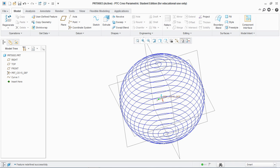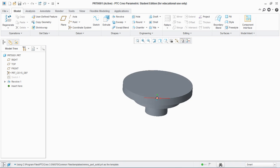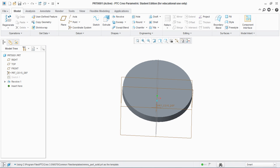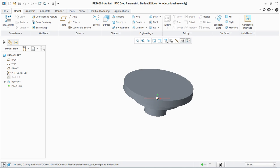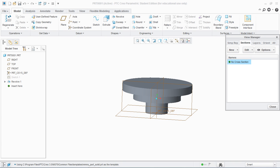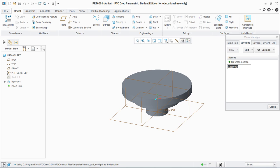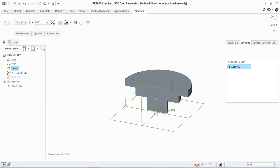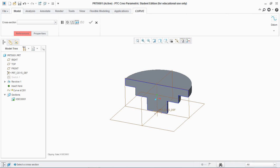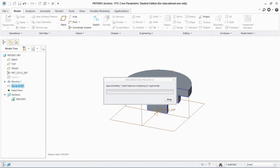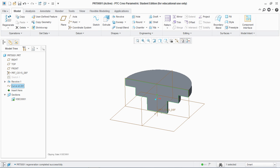Now let's move toward the third type — Curve From Cross-Section. I have created this base feature. For Curve From Cross-Section, first we create a cross-section: go to View, select Section, choose Planar, hit Enter, then select the plane you want to create the cross-section from, and close. Now go to Datum, Curve, and Curve From Cross-Section, select the cross-section you created, and hit OK. You can see that curve ID 281 is generated from this cross-section.